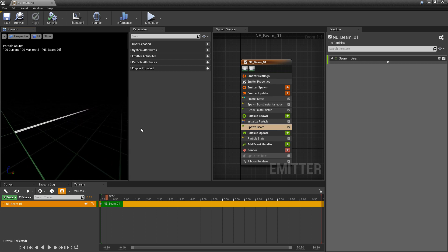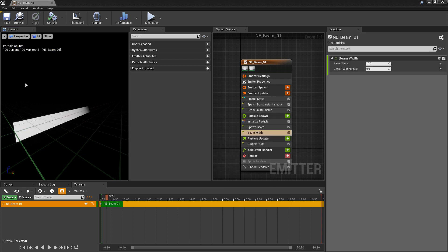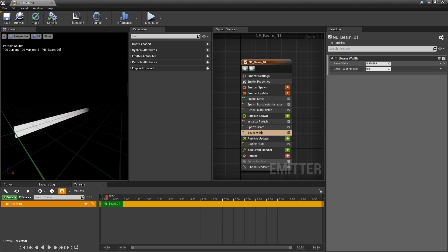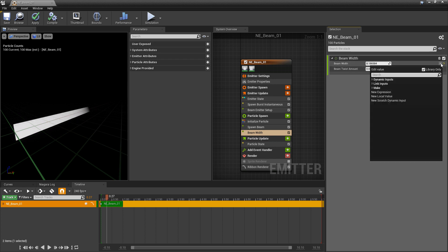So now that I have this beam, I want to change the size of it. In particle spawn, we're going to add a beam width. And by default, when you add that, we can adjust this overall and it's pretty good. But what I want to do is I want to change the shape based on a curve. So I'm going to change the beam width to a curve.